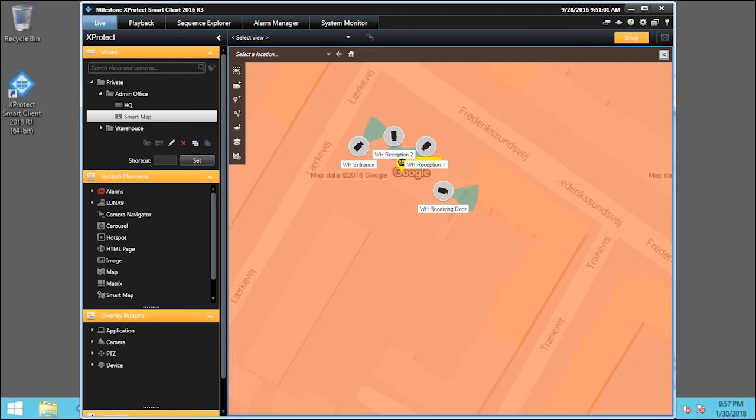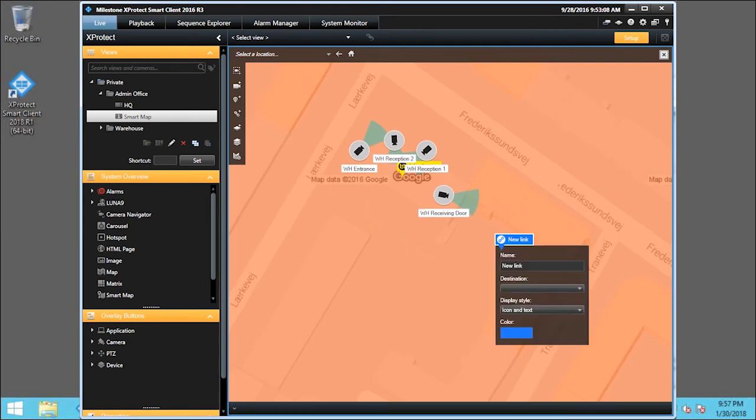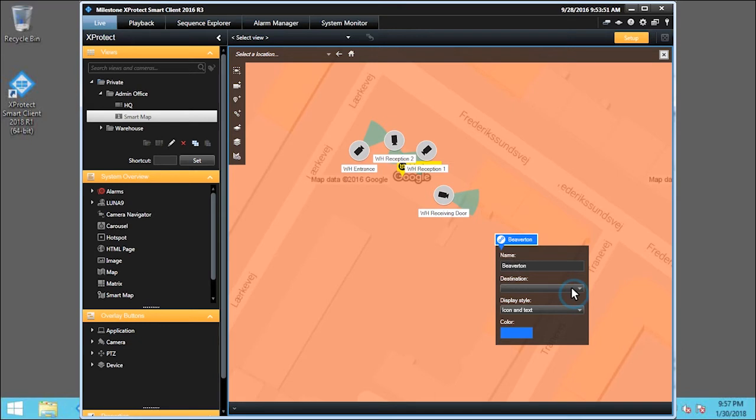Let's do the Beaverton link first. Click the Add a Link icon. We'll name this destination Beaverton. Then click the Destination drop-down list. Click anywhere outside the dialog box.